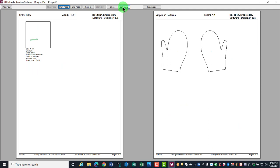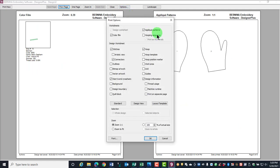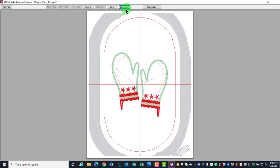If you decide not to print something, go back into options and uncheck what you don't want to print. Click OK and your print options are updated.